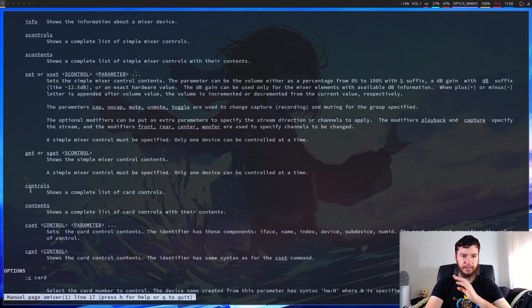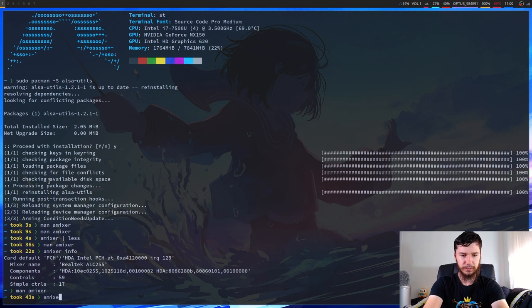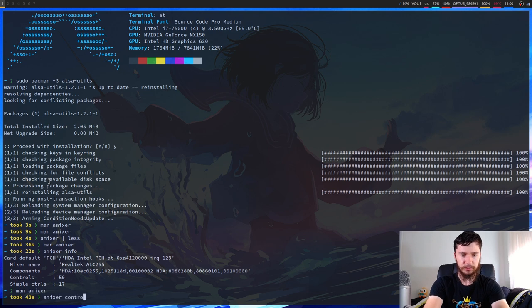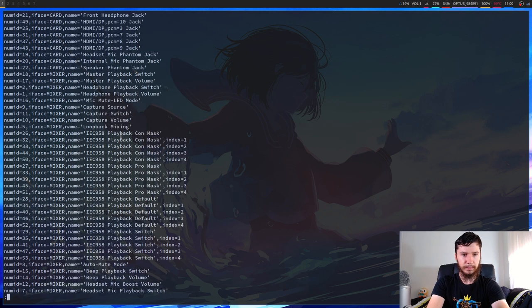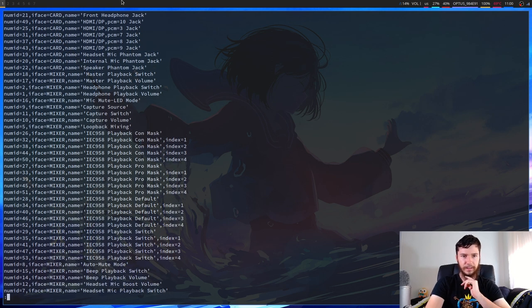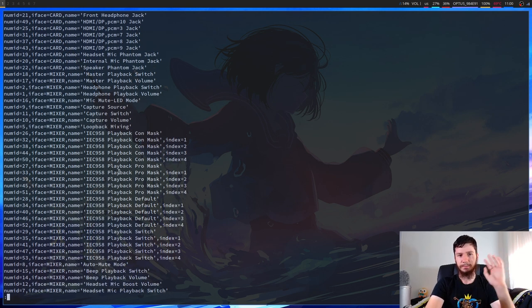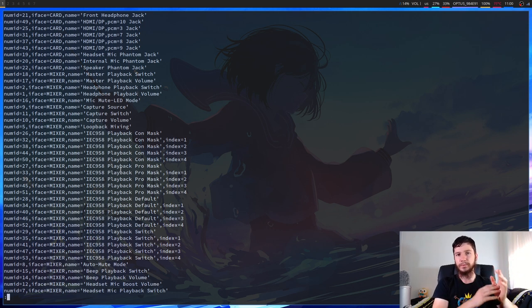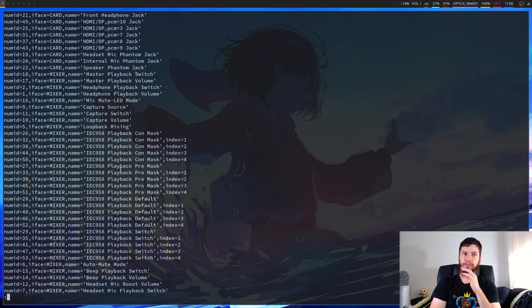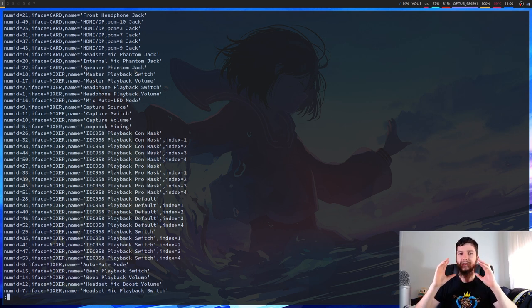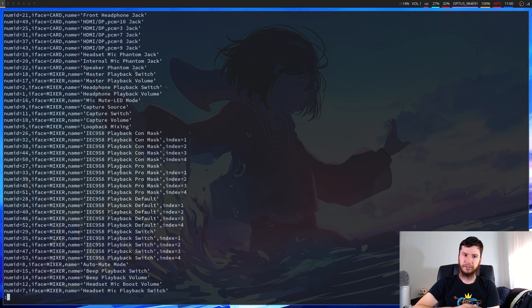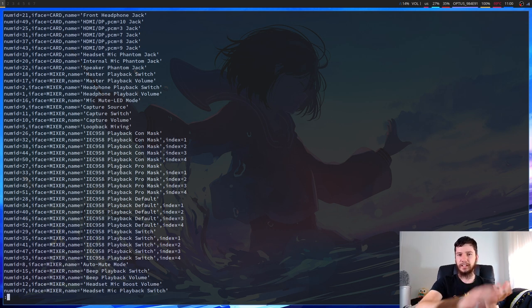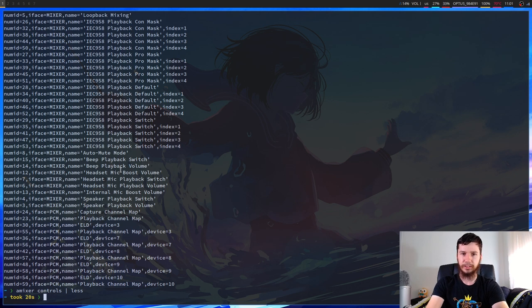So if we just want to get a list of the controls, we can use the controls option. So amixer controls. That'll list out all the controls. And that is all of my sound devices. But we're not really going to be worrying about the individual devices. What I'm more worrying about today and what you're probably going to be more worried about on your system is controlling just your general volume levels.